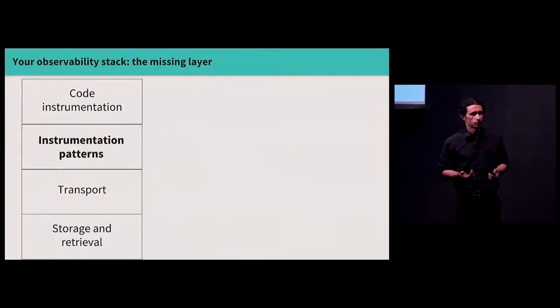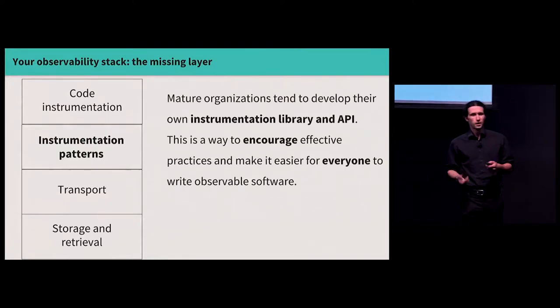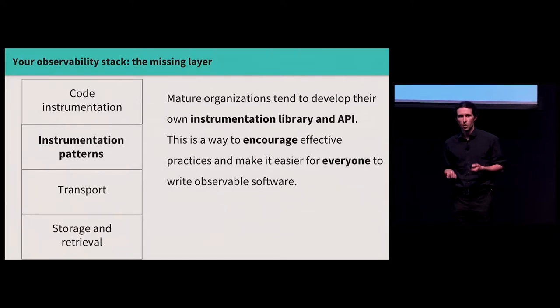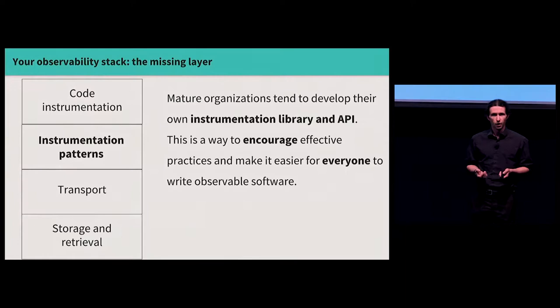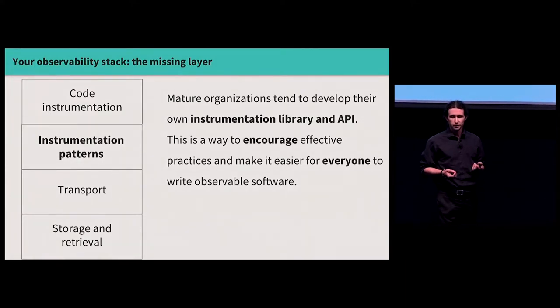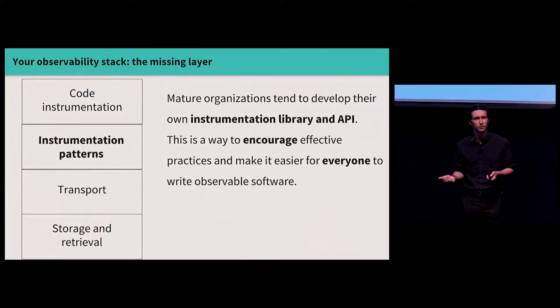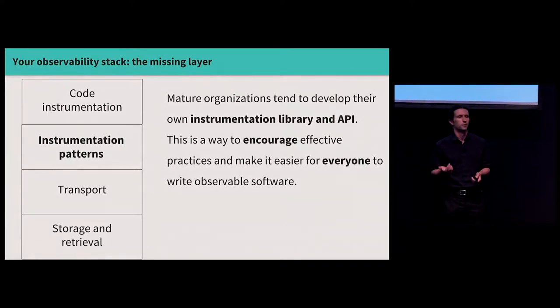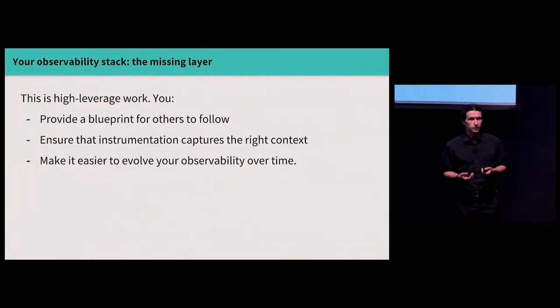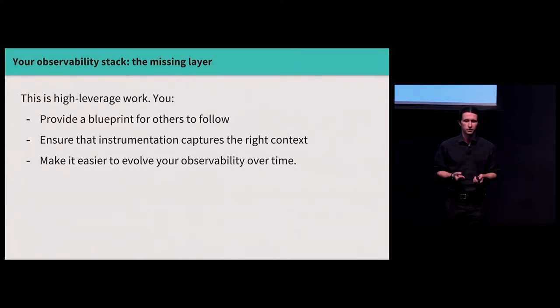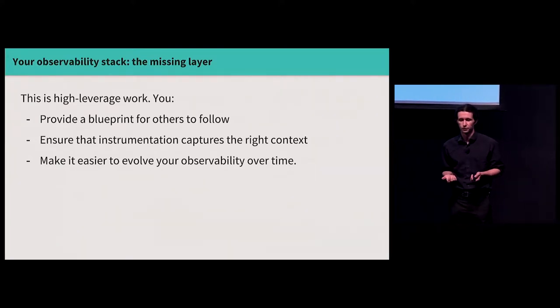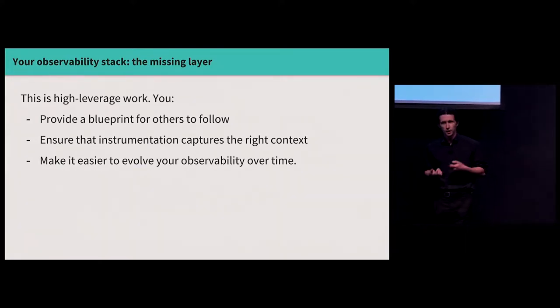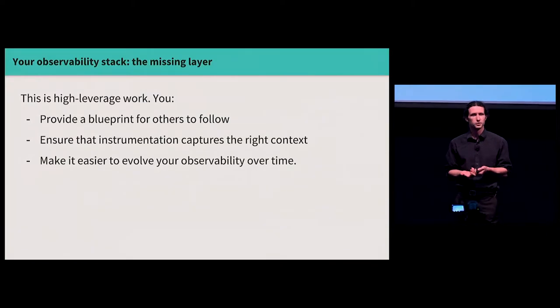So my thesis is that there's a missing layer in the picture of the stack that we presented before, a library of patterns that you can develop at your organization to help everyone better instrument code. I think, generally, mature organizations tend to develop their own instrumentation library and API that they use internally. This is a way, if done well, to encourage effective practices and make it easier for everyone to write observable software. Done properly, this is a way of using code, like using computers, to help solve essentially a cultural problem, a communication problem, which I think is pretty compelling. And this is also high leverage work. You're not just going and fixing all the log statements yourself. You're providing a blueprint for others to follow. You're capturing the collective knowledge of your organization, ensuring that instrumentation captures useful context, and making it easier to incrementally improve things over time if you invest in this idea of a baseline instrumentation library for your company.